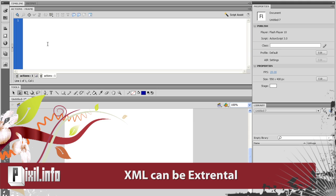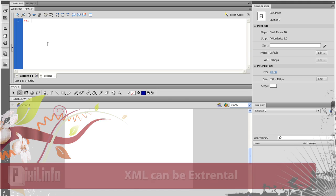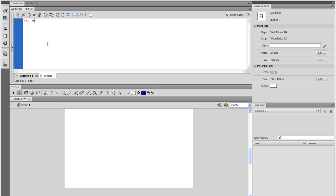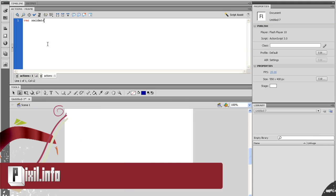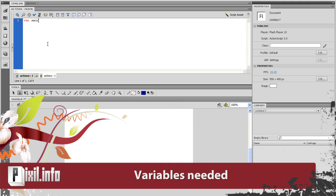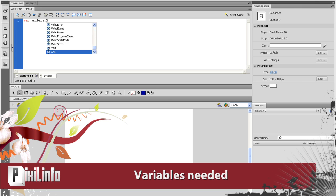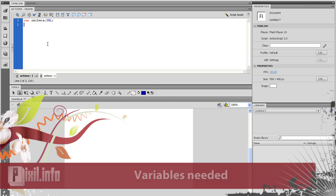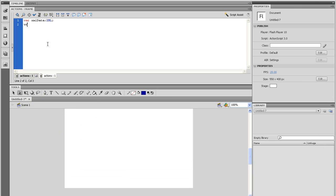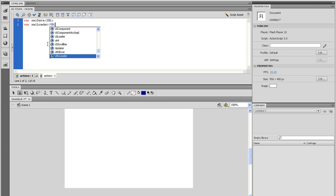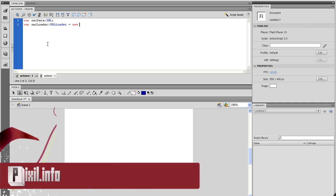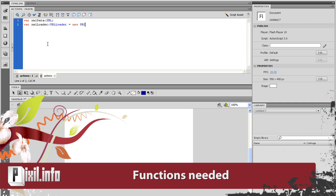First, we need to set up a variable that will hold the XML data. Let's call that XML data and data type it to XML. Now we need a URL loader. So make a variable and call it XML loader and data type it to URL loader. And equal that to a new URL loader. After this is set up, we need to make two functions.